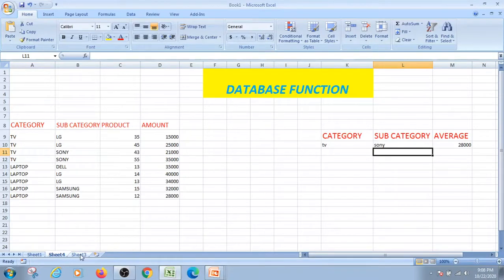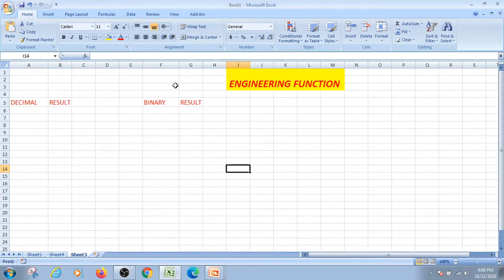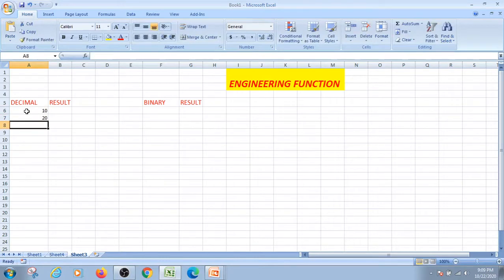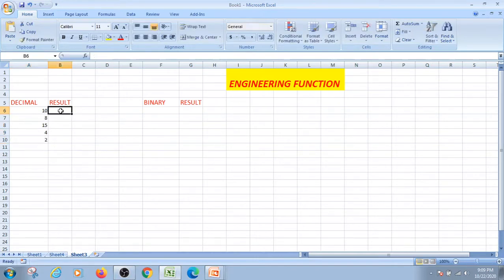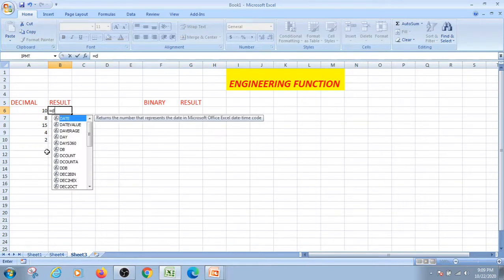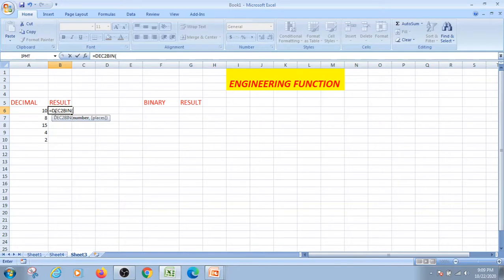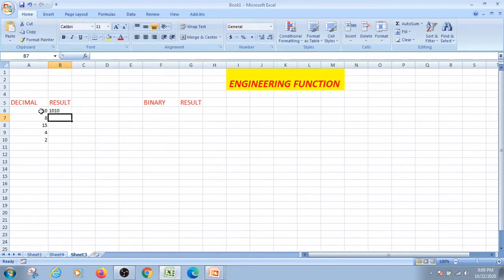Engineering functions can convert decimal to binary and binary to decimal numbers. Now we will find out decimal numbers: 10, 20, 10, 8, 15, 4, 2. Equal to: here we will find out the formula decimal to binary — DEC2BIN — decimal binary convert. Reference bracket, close, enter. So 1 0 1 0 1 — this is the decimal to binary convert. Drag as it is.